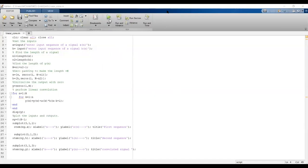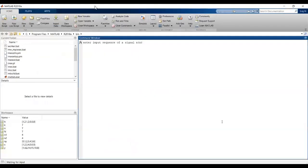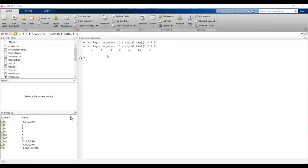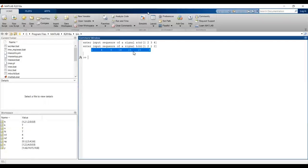When running the program, the control moves to the command window where we enter the inputs. For X(n) we enter [1, 2, 3, 4] and for H(n) we enter [1, 2, 1, 2], then press Enter. The output shows three zeros padded (since 7 minus 4 equals 3), and the final result Y(n) is 1, 4, 8, 14, 15, 10, and 8.